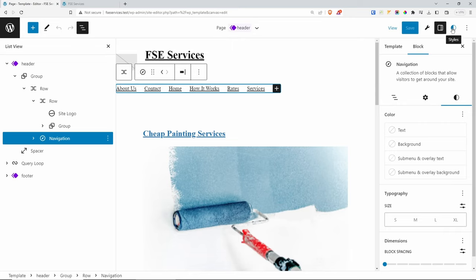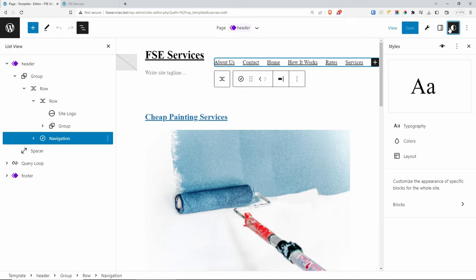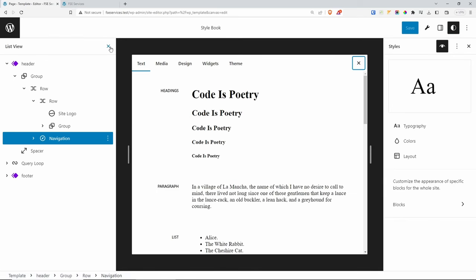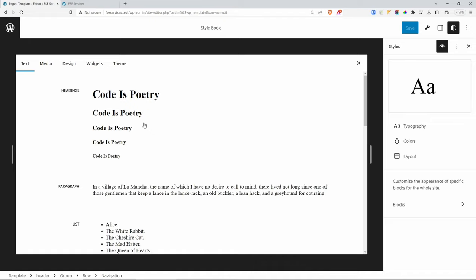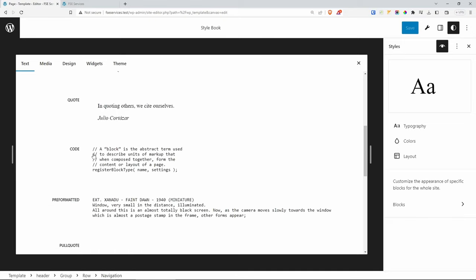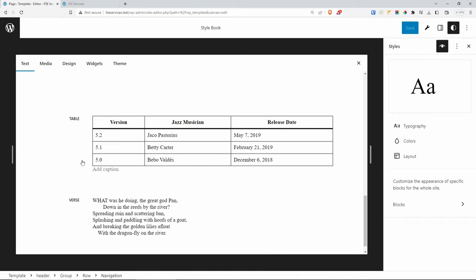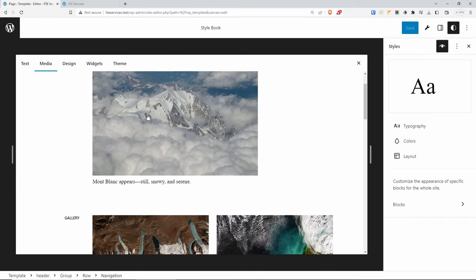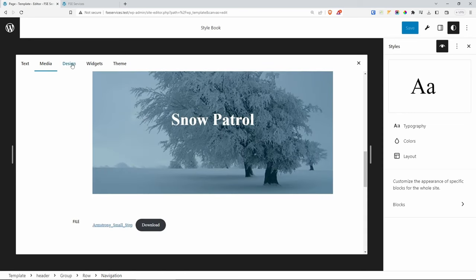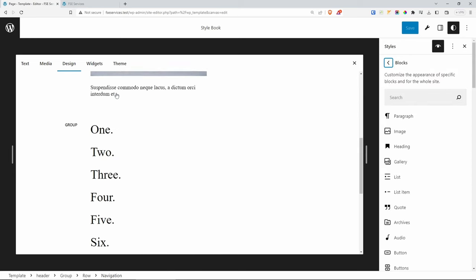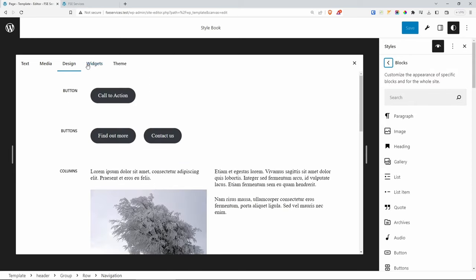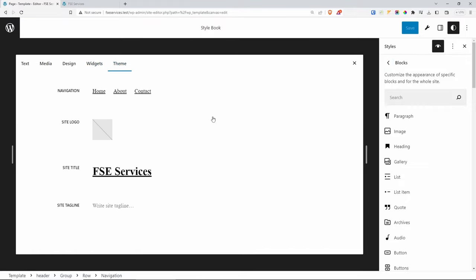There is also a hidden icon here which is our Style Book. Clicking it shows all the elements we could use on our website — headings, paragraphs, lists, quotes, code, tables, media like images and galleries, buttons, columns, groups, and widgets. Now let's go back to everything and start by building our branding. The first thing we look at is Typography. Under Text, the current font is the default system font.